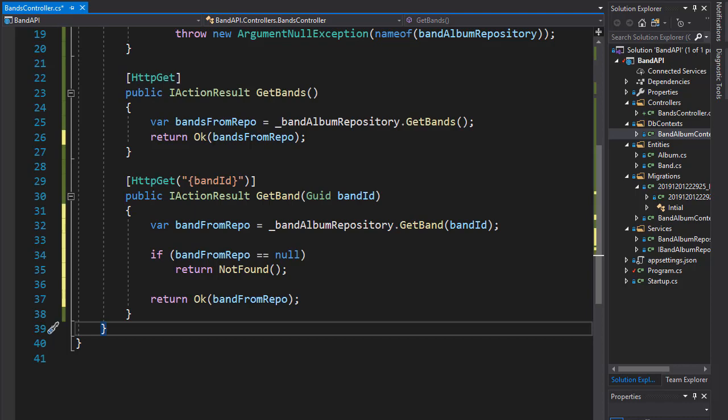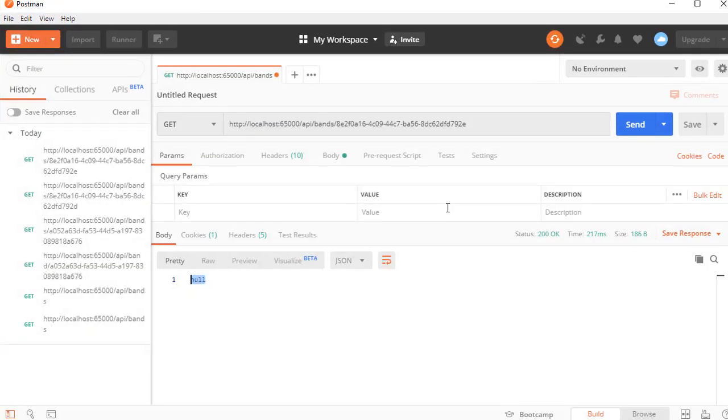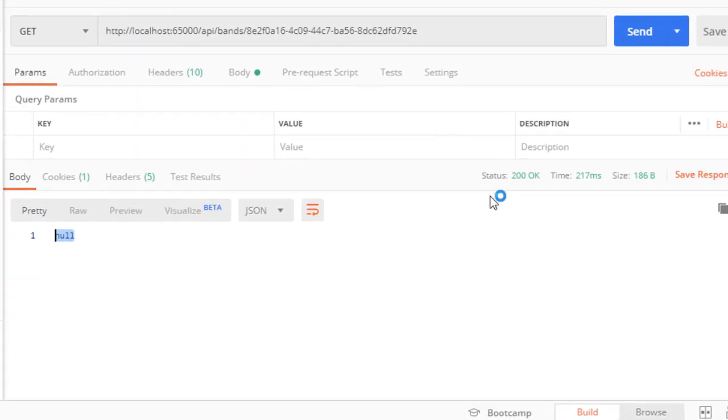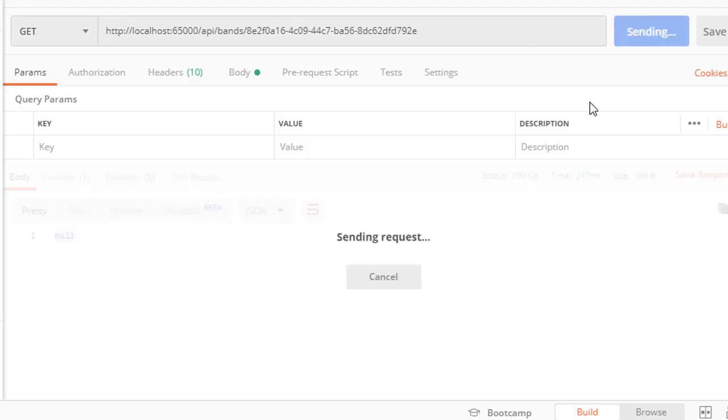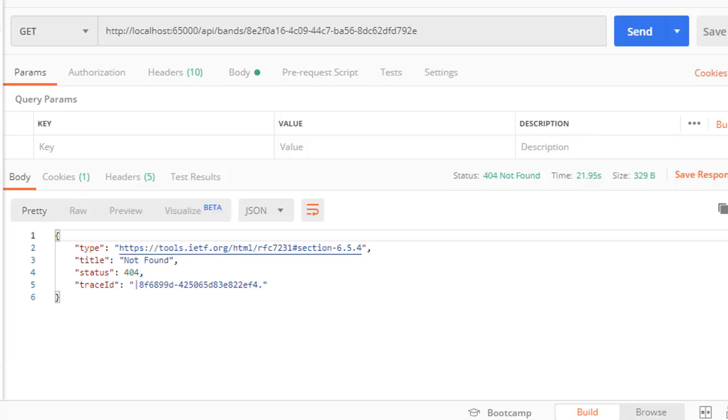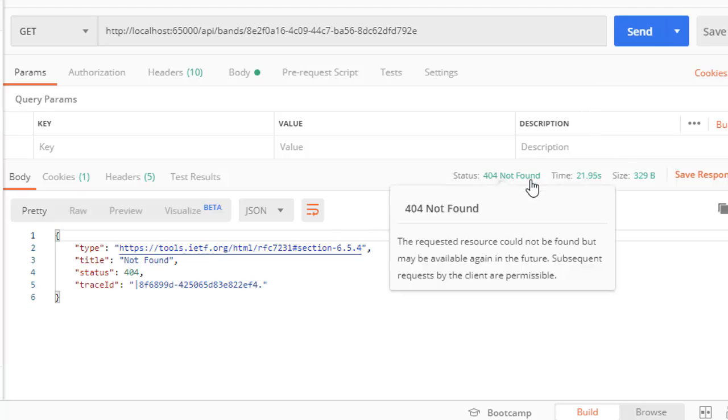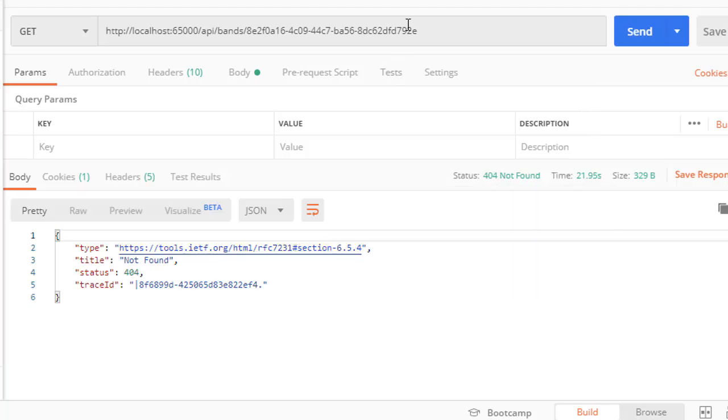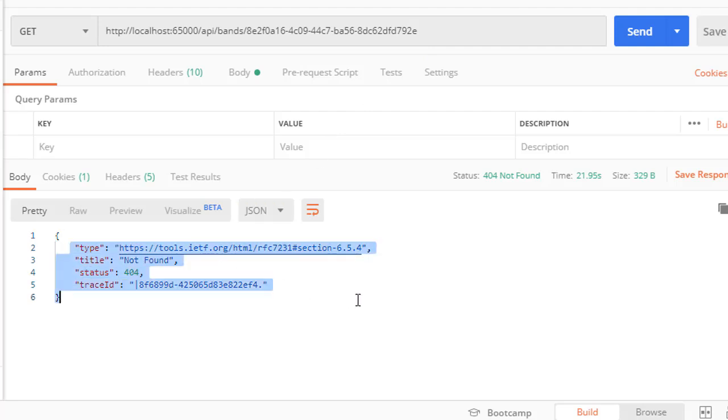All right, so let's run this and let's go to Postman. And I'm going to get the request for a non-existing band. So let's send this. And this time, we get 404 not found because the band ID is wrong. And you can see in our return, we have the title is not found and the status 404.